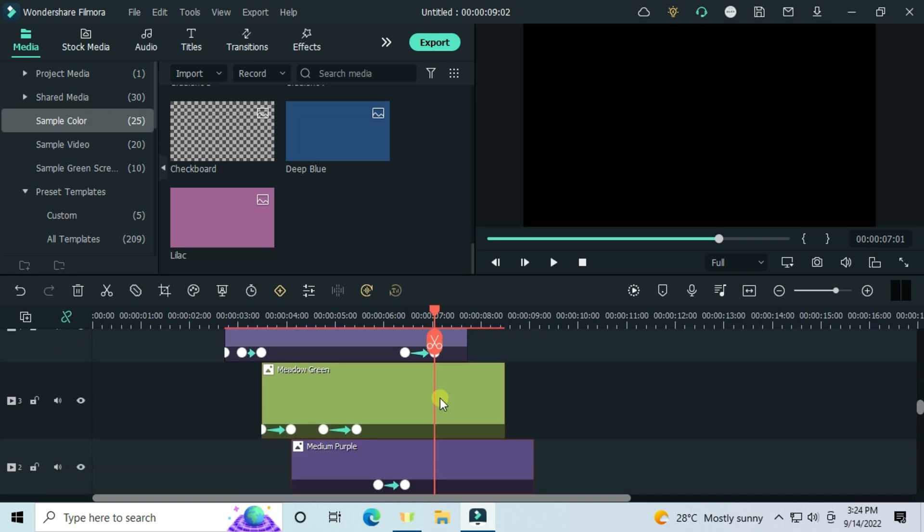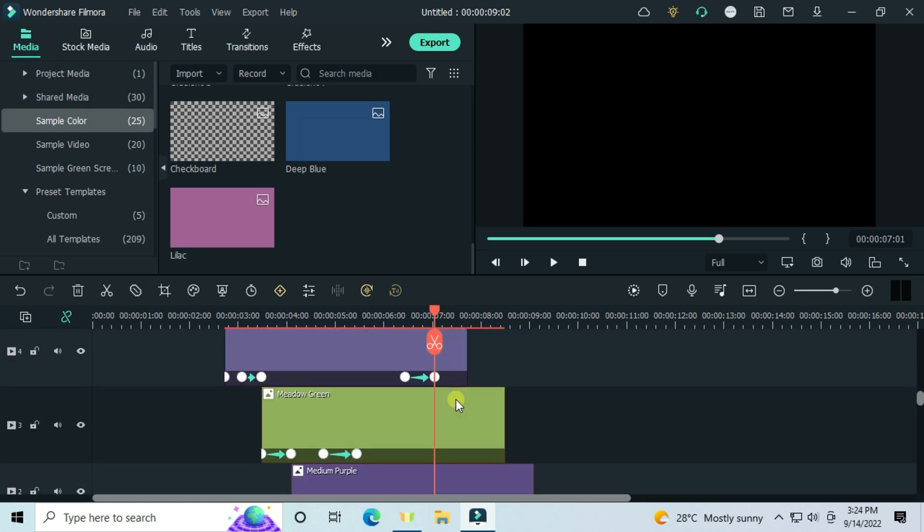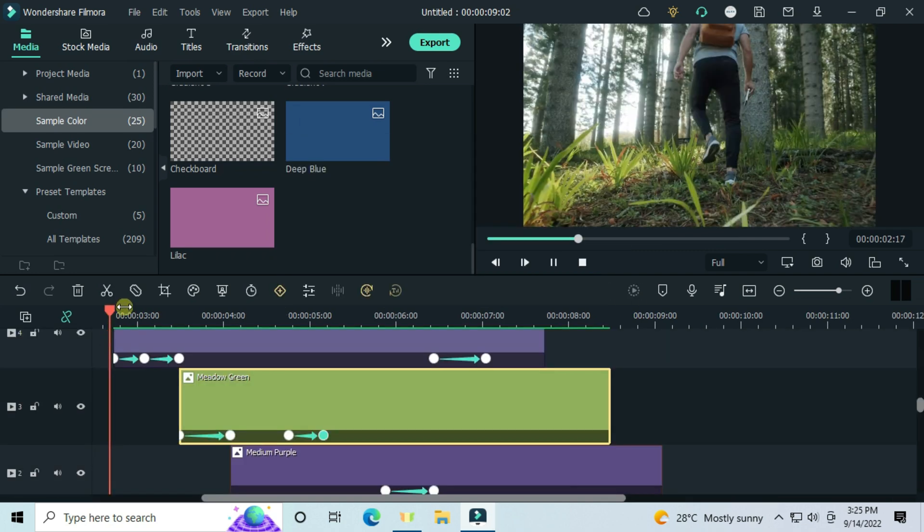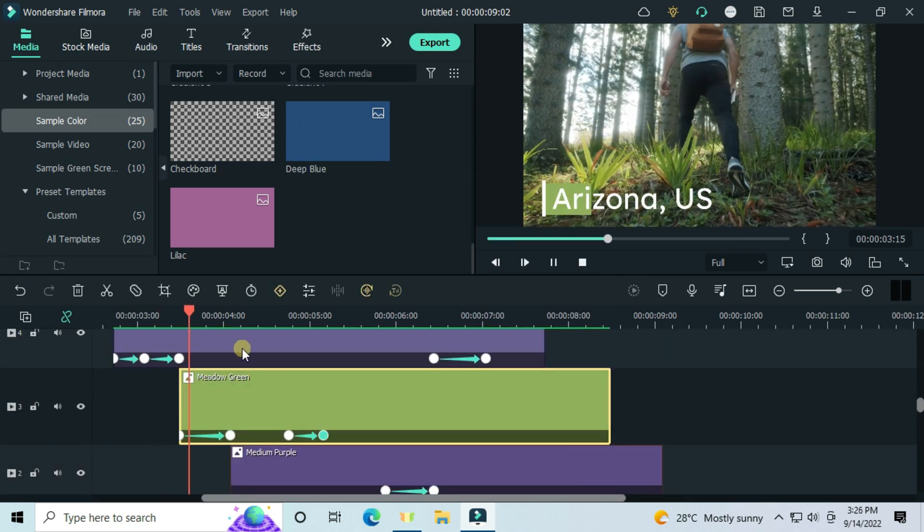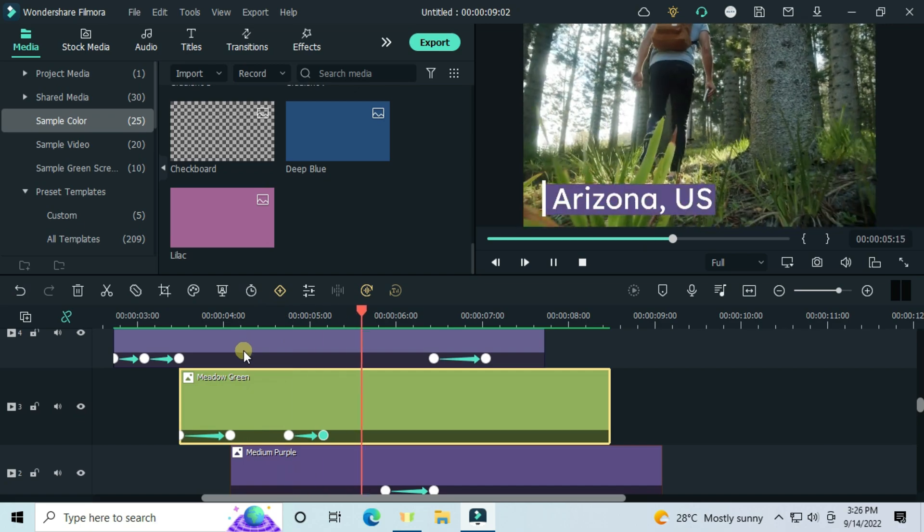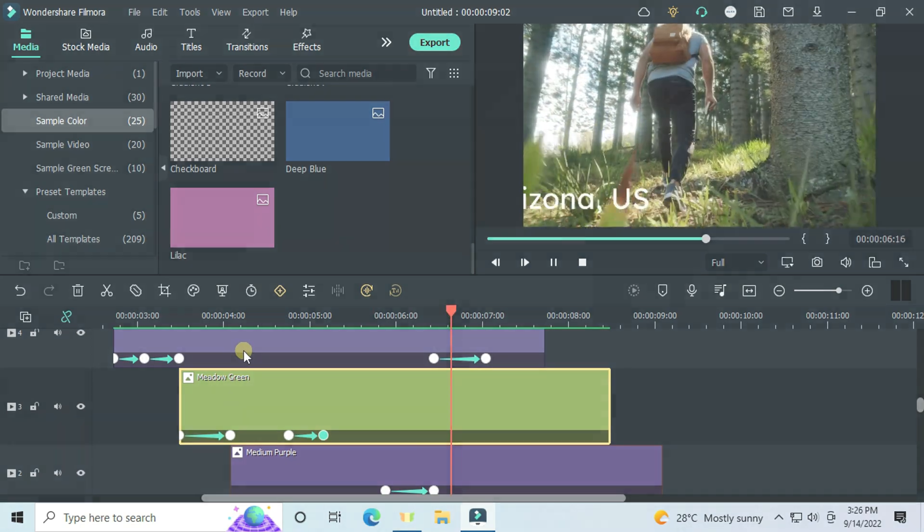Then let's check the preview. That is all guys. If you liked it, give a thumbs up.